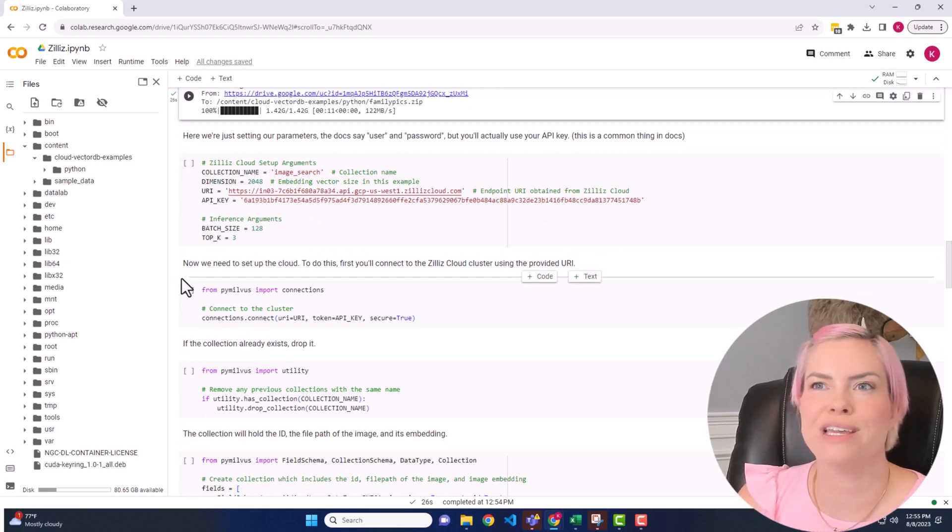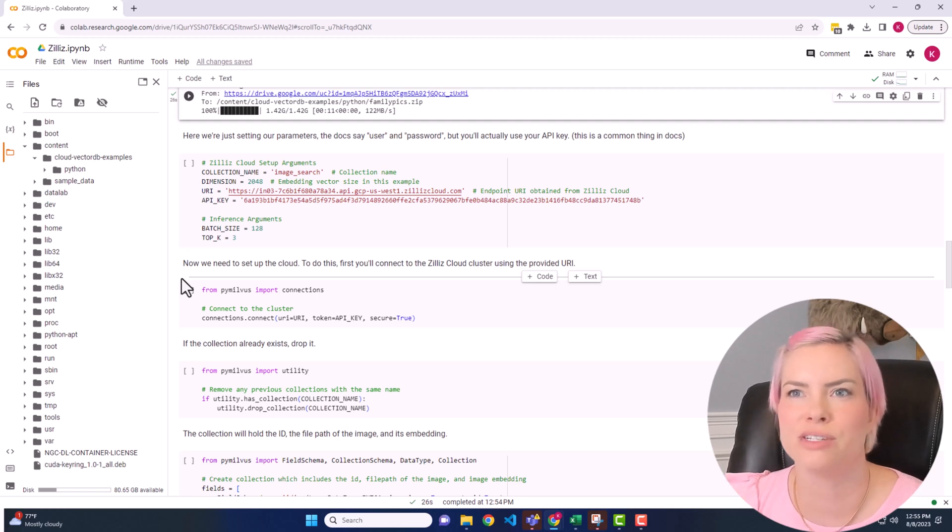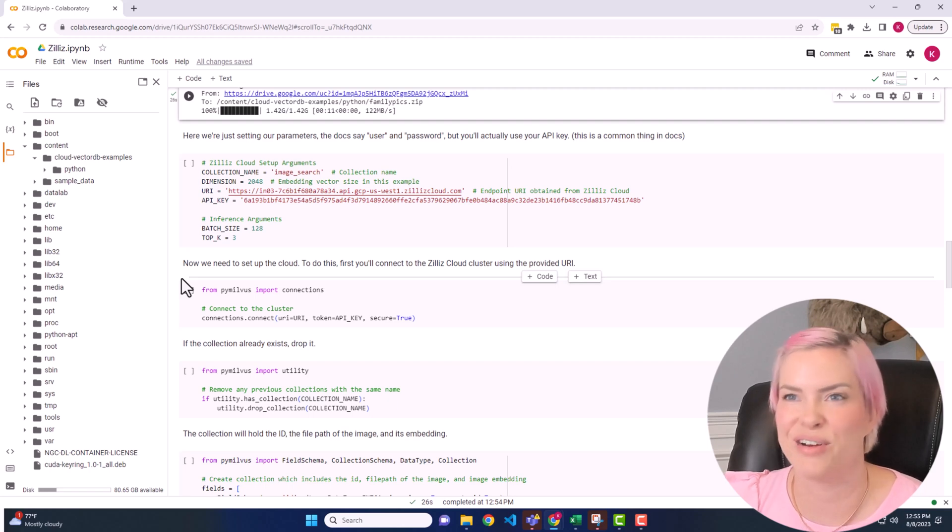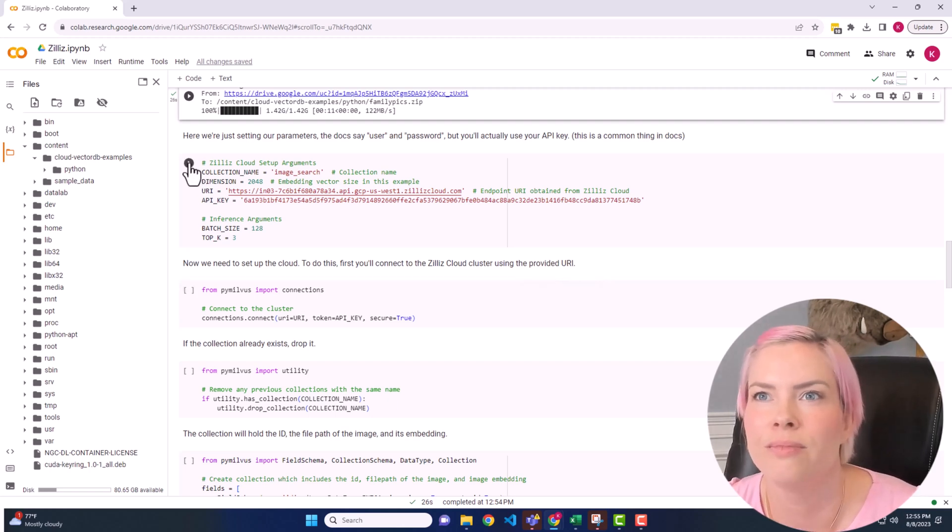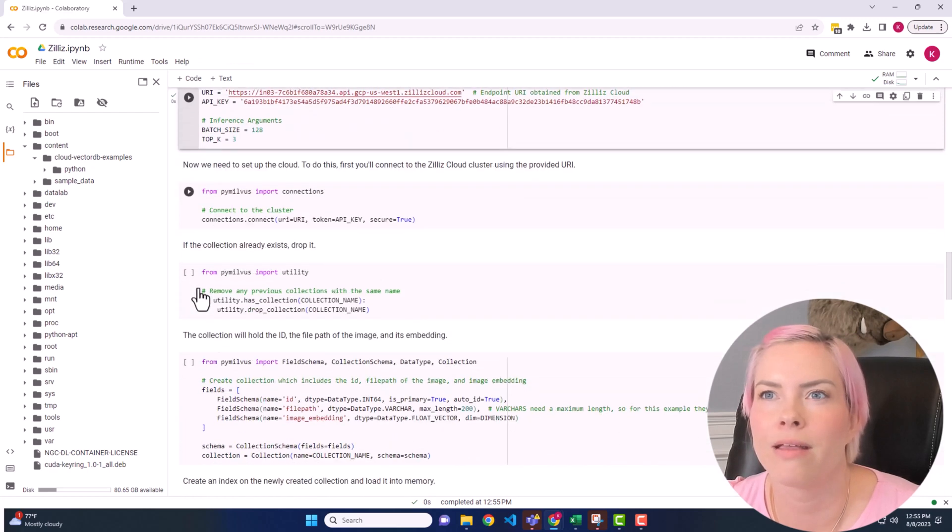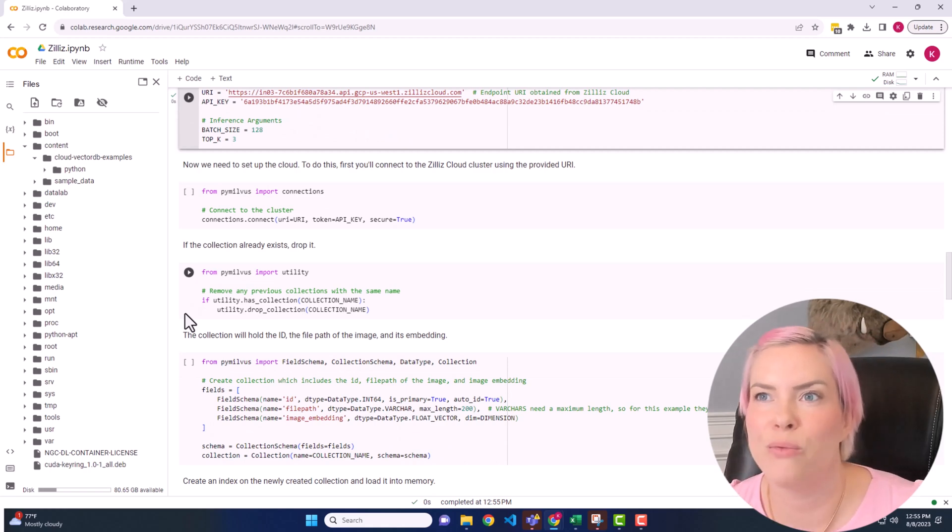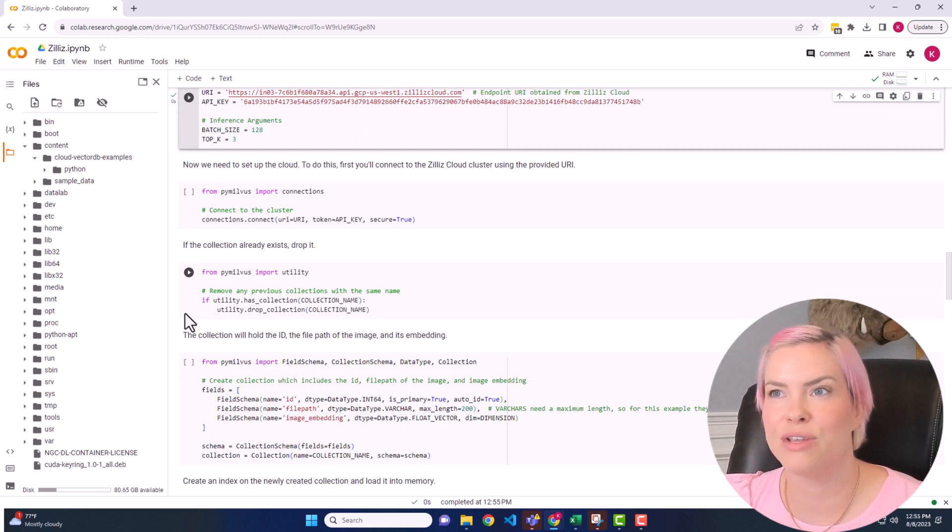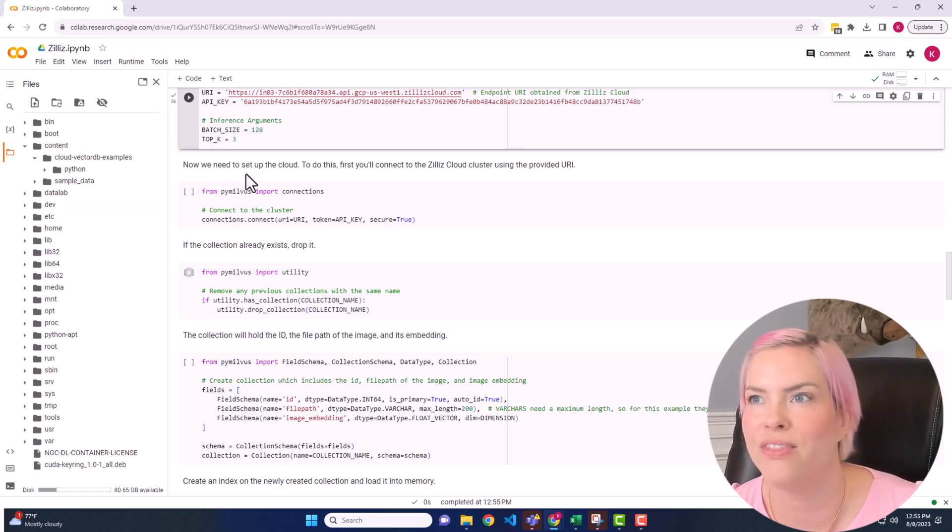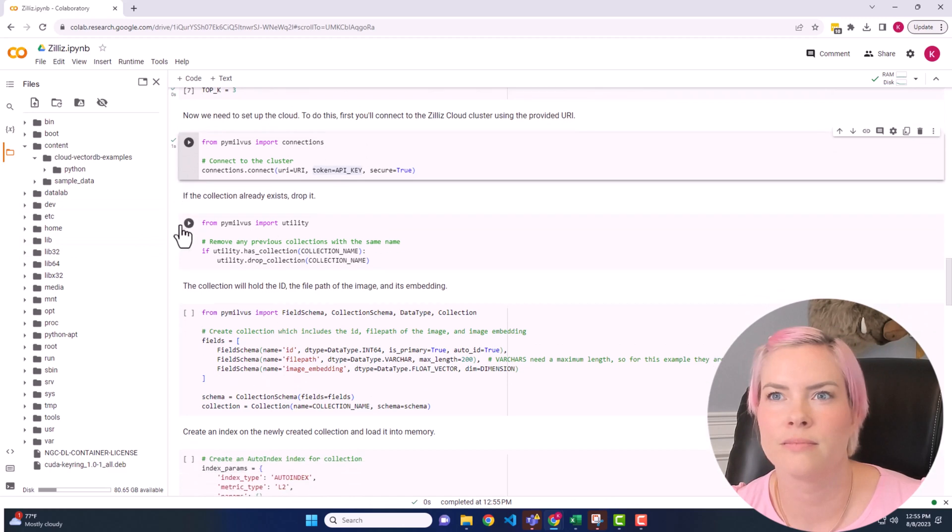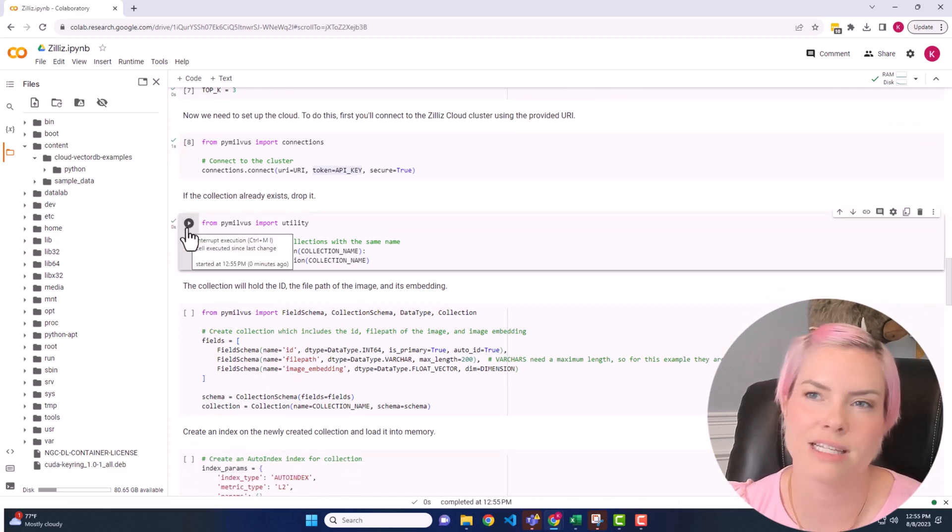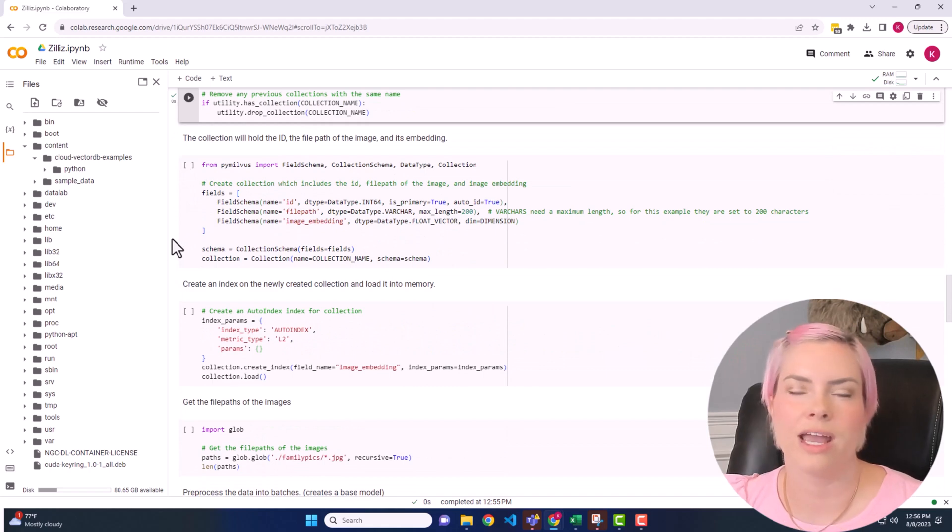Next, we're just going to be setting our parameters. So we had given the collection name, image search. You had already seen me put my URI and I had already put my API key here. And then now we need to set up our cloud. So we will be first connecting to the Zilla's cloud cluster using the URI that we had there. This is just if the collection already exists, drop it.